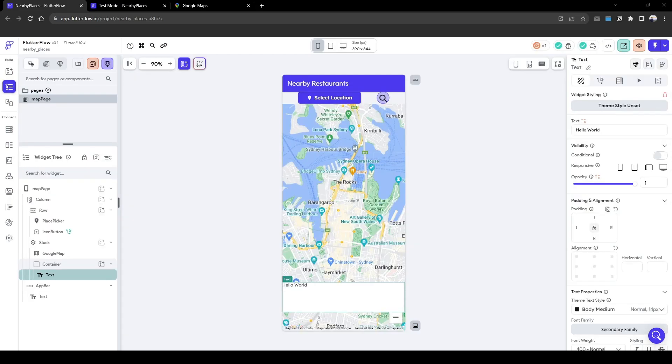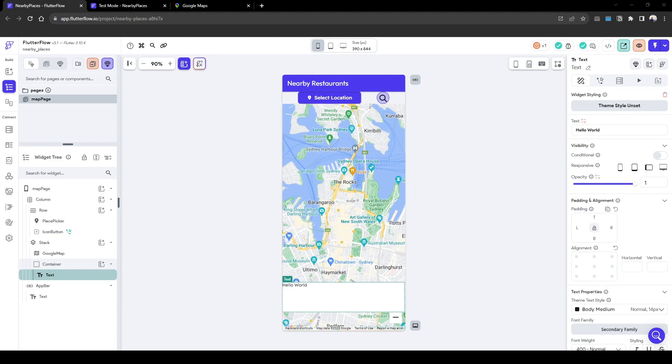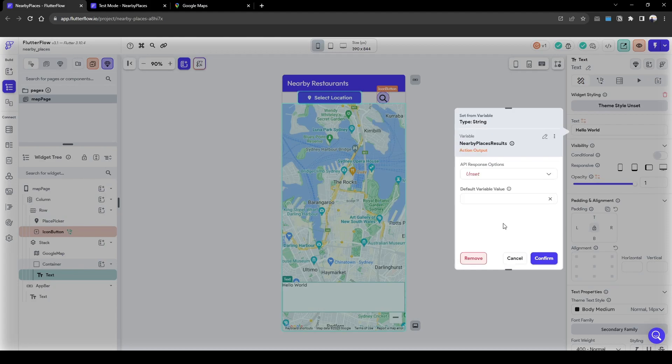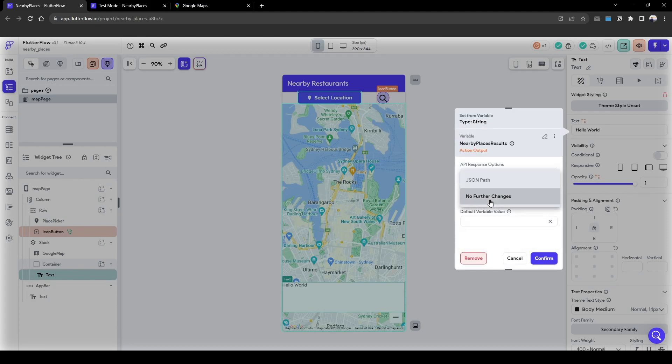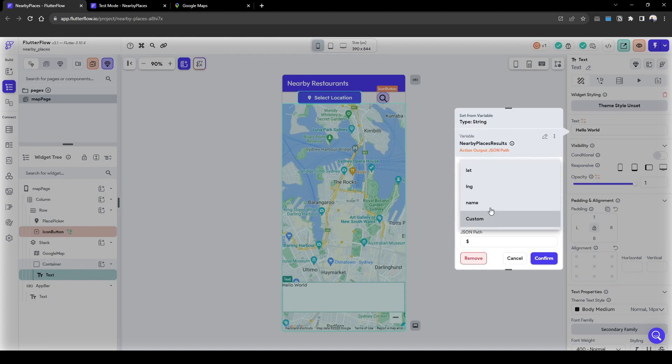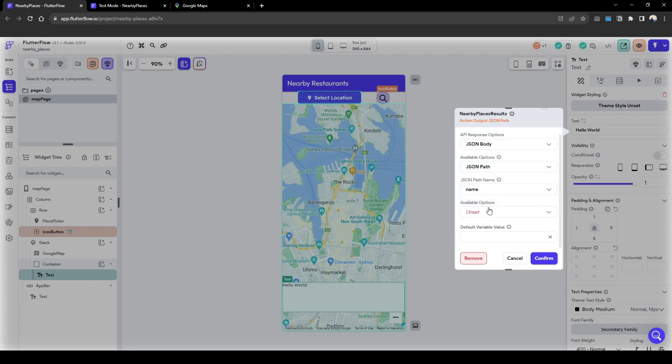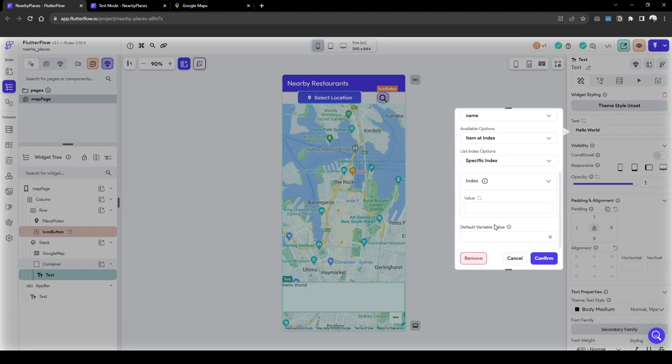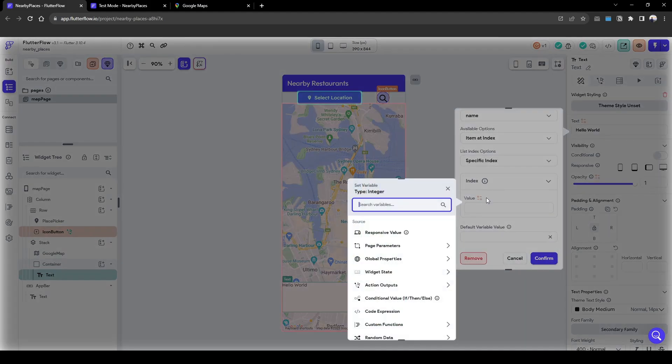Suppose we want to show the restaurant's name in the bottom sheet. What we need to do is leverage our custom function we just recently created. Firstly we want to put the API results and we want to use the JSON path of the name.